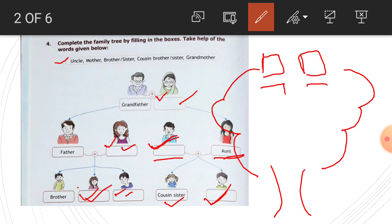And then you paste it here: father, mother. If you have a photograph, then you paste it in a family tree. This is a scrapbook of your parents.